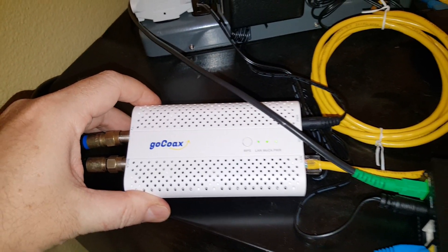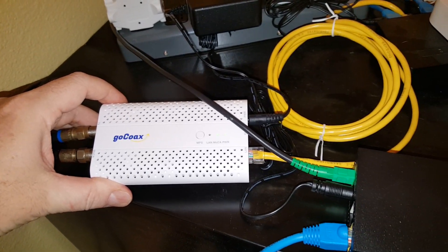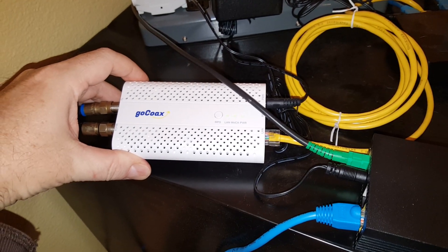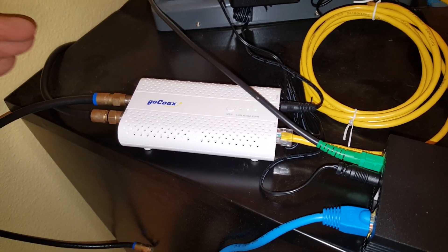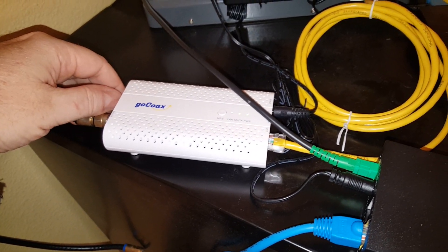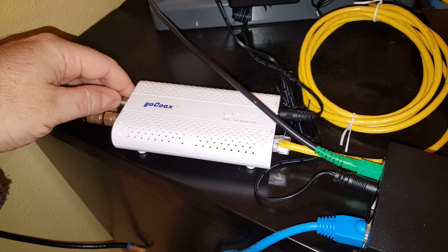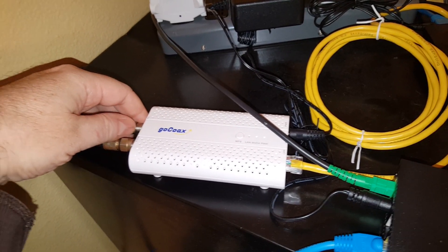Good morning everyone, just going over again my MoCA setup since I switched over to fiber. My original setup video did entail me having the Spectrum cable internet.